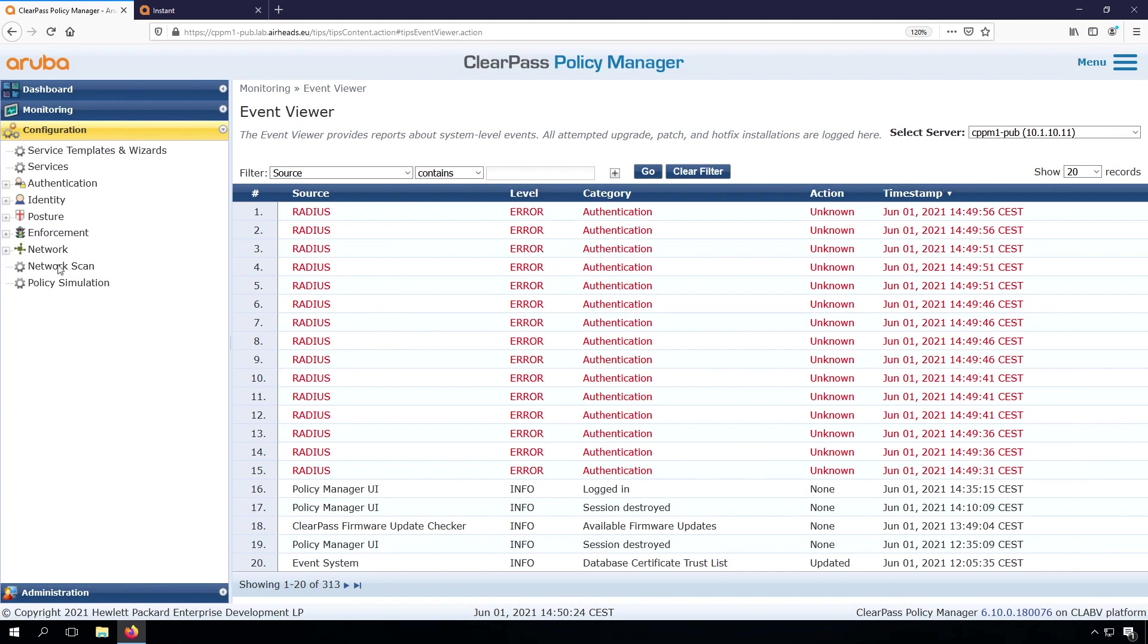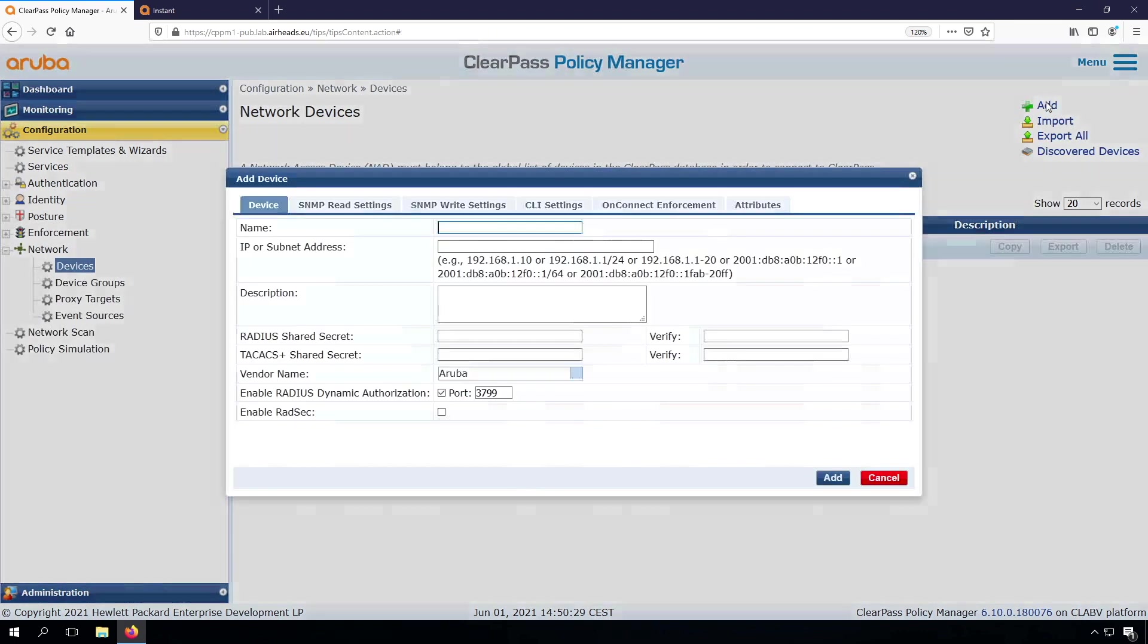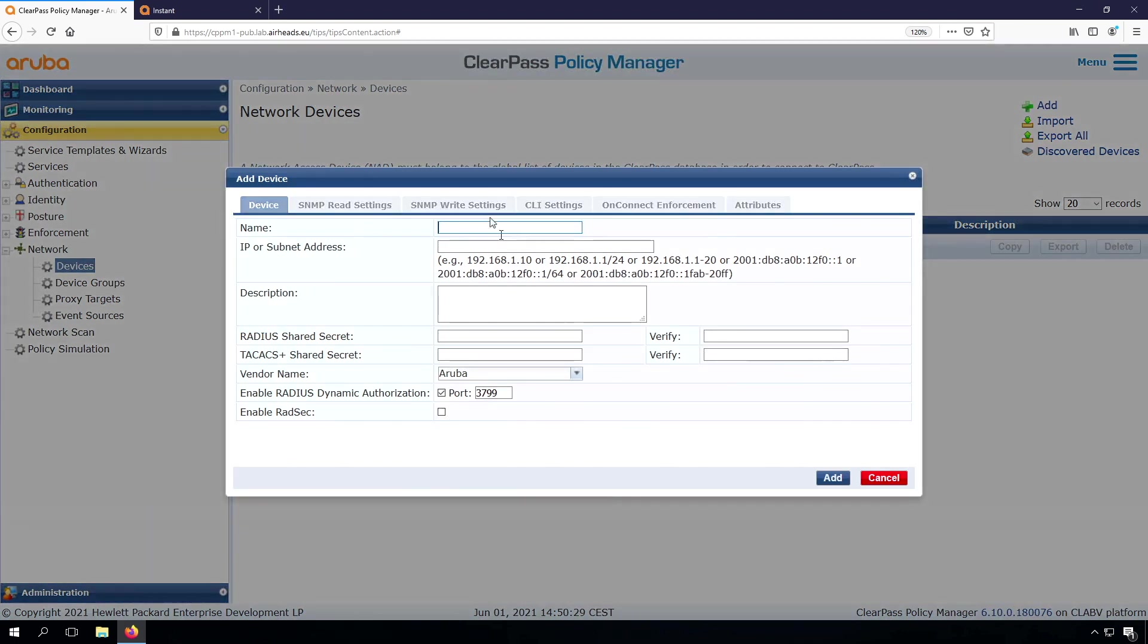So let's fix that. We go here to the network devices, and we create a new network device here. We can use a subnet, or we can just use a single IP. Let's for now take the single IP.